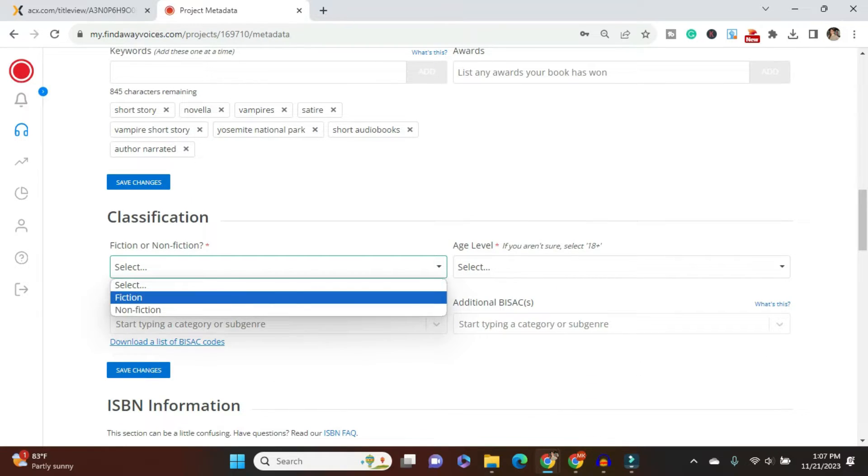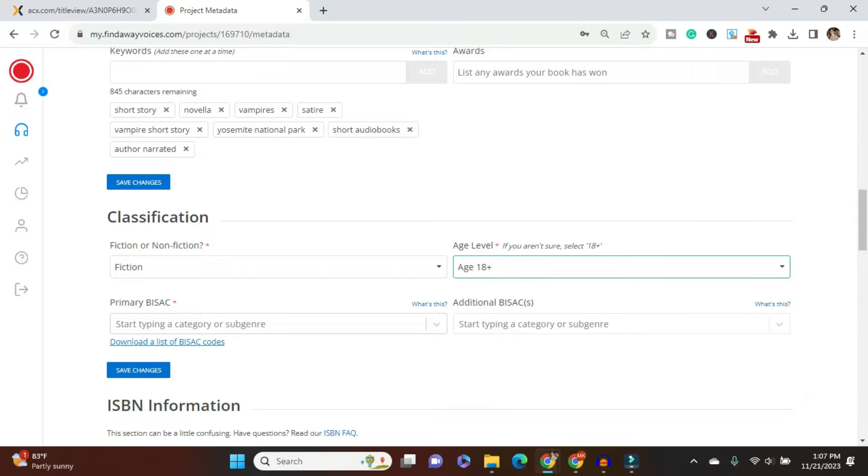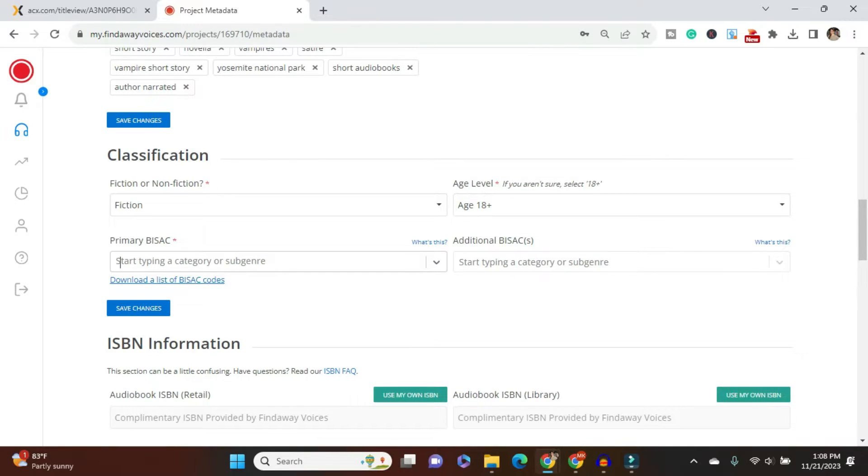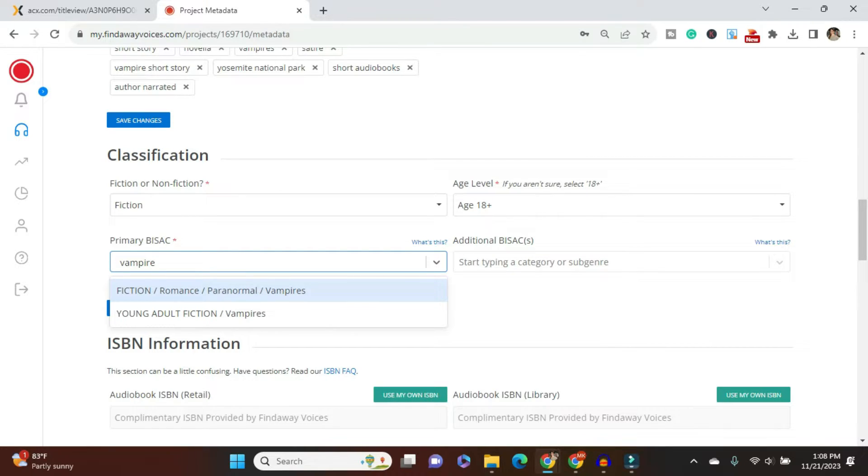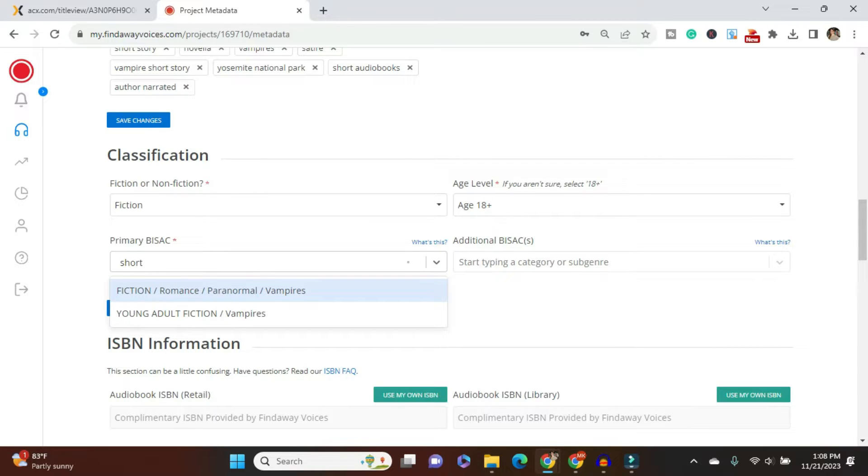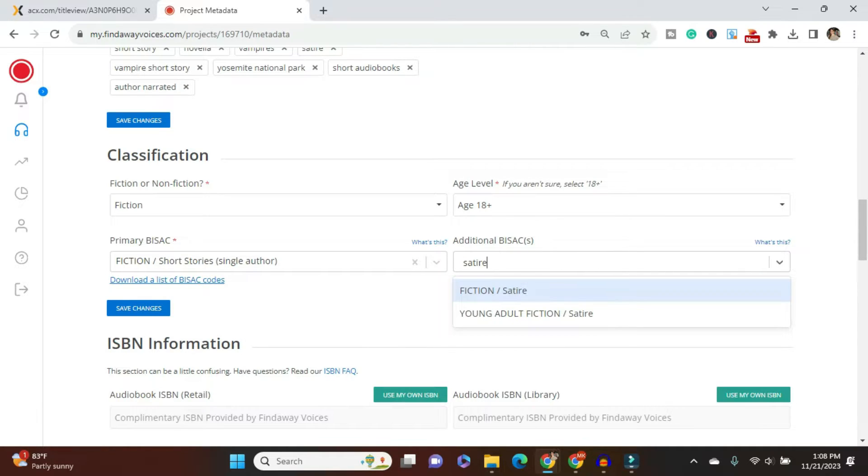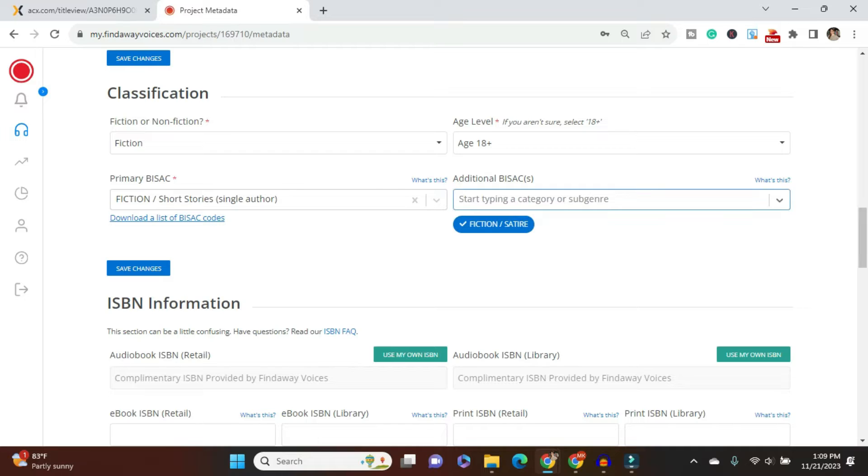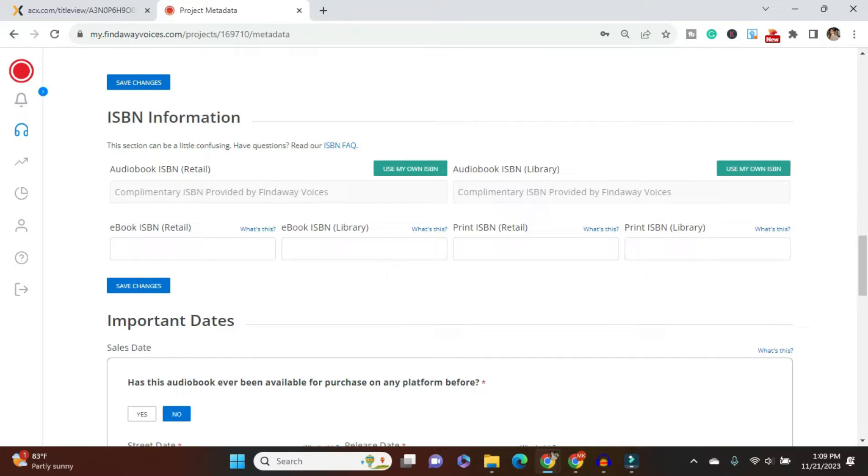So this is fiction. I'll say 18 plus, I don't think there's anything in here that would preclude a younger person from reading it, but that's not the target audience. So this is one thing that I don't love about vampires is that they're either under paranormal romance, which not all vampire stories are romance, or they're under young adult. So I'm just going to go with short stories, single author. Okay, so I have my primary BISAC, I have an additional BISAC, so I'm able to continue on.